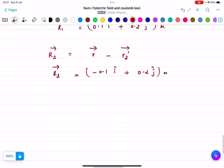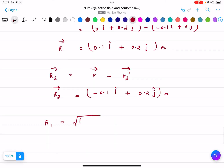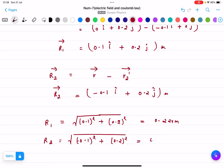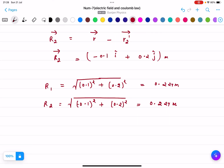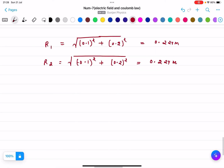Now we find the magnitudes. The magnitude r1 = √(0.1² + 0.2²) = 0.224 meters. The magnitude r2 = √((−0.1)² + 0.2²) = 0.224 meters. So r1 and r2 are equal at 0.224 meters, and q1 equals q2 equals 1 micro coulomb.